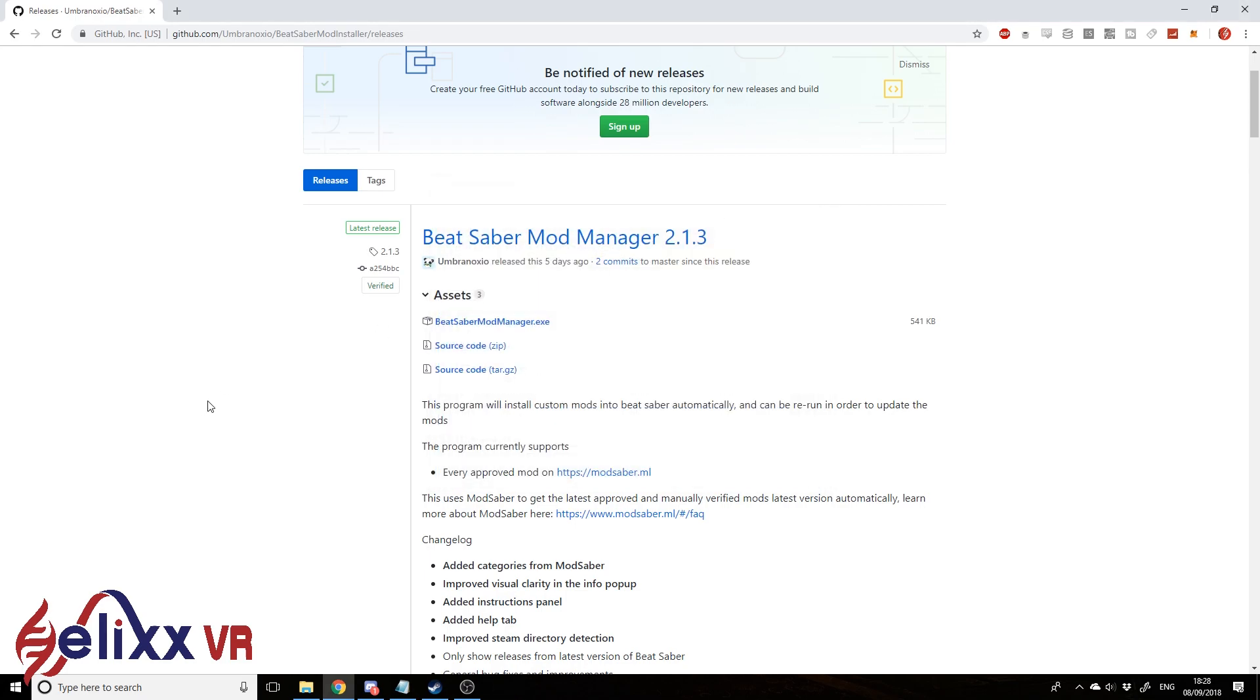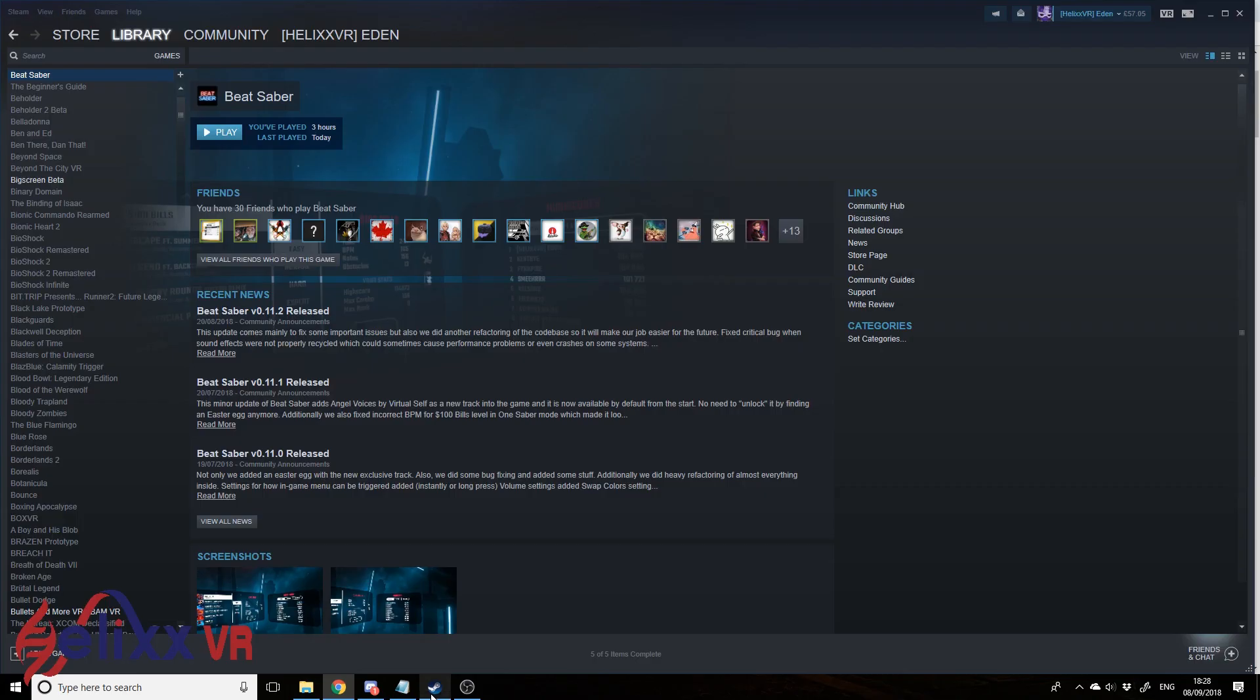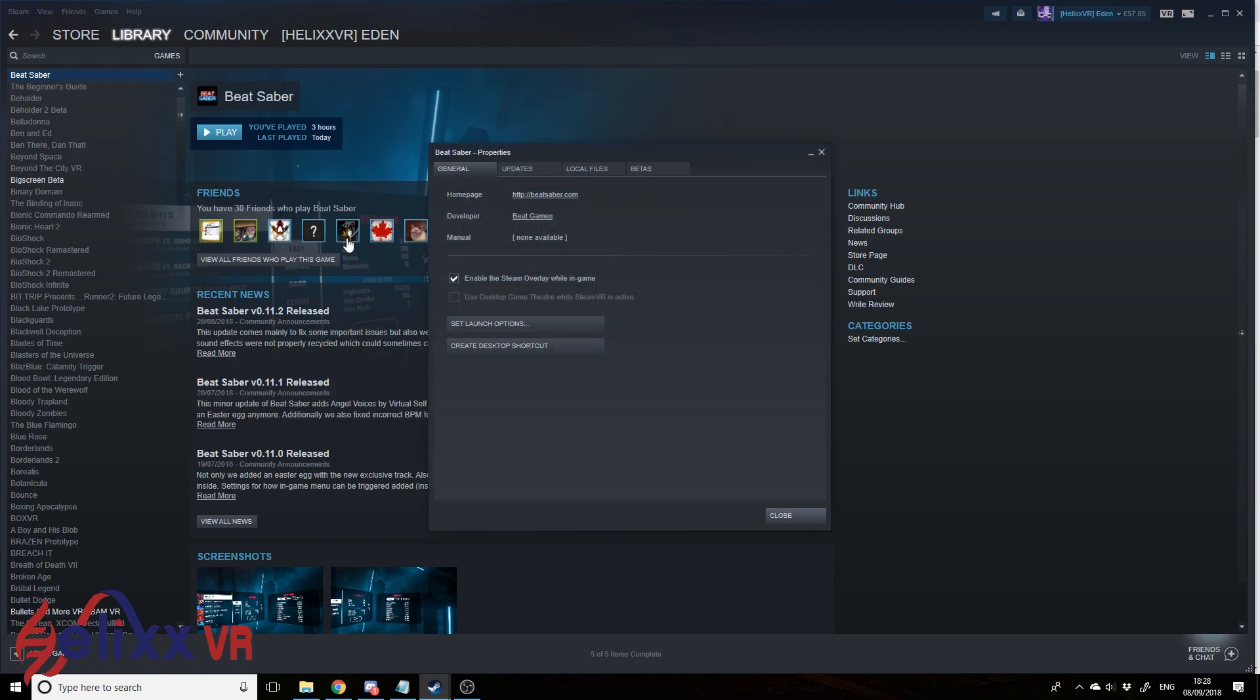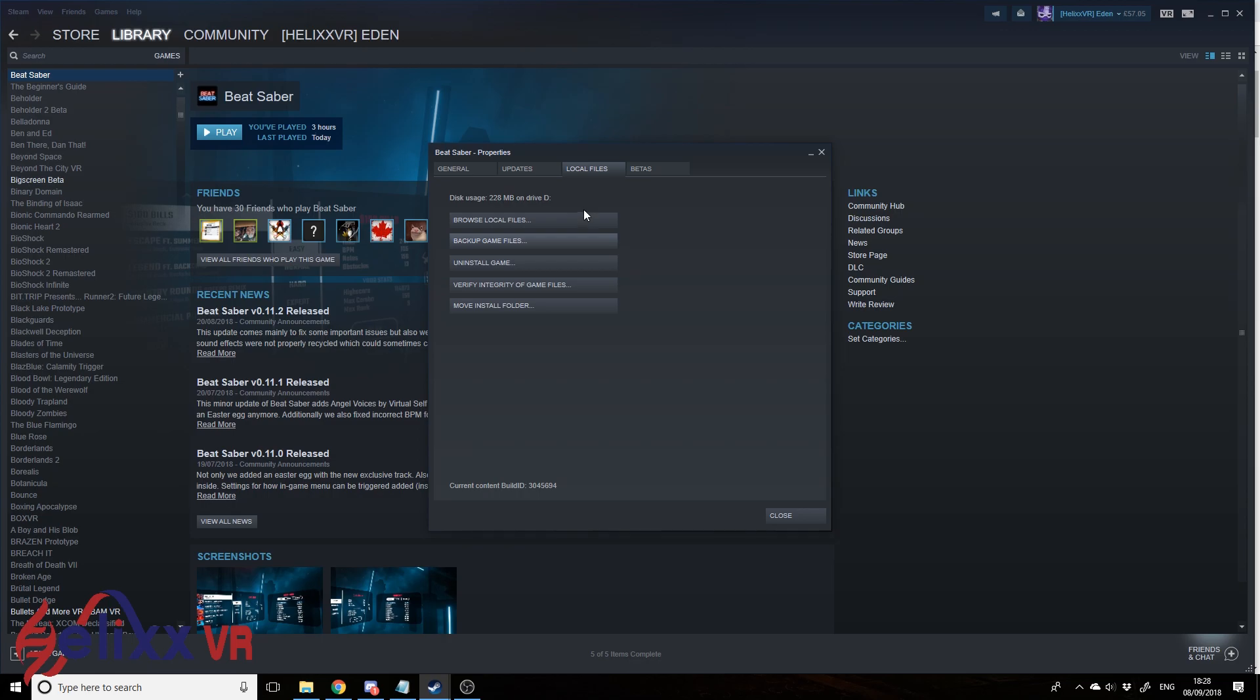So let's go back to Steam. So I'm doing this through Steam. You can do it on the Oculus library version by just finding the files wherever you've installed them. But the easy way to do it on Steam is to go to browse local files like I've just done here.